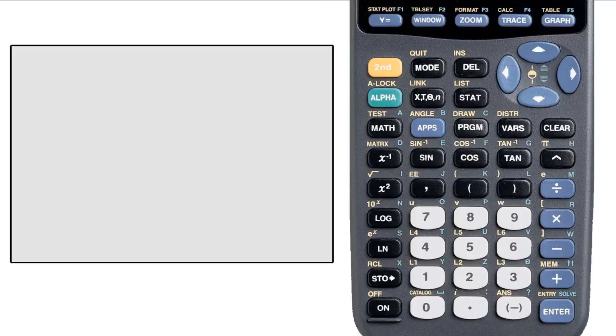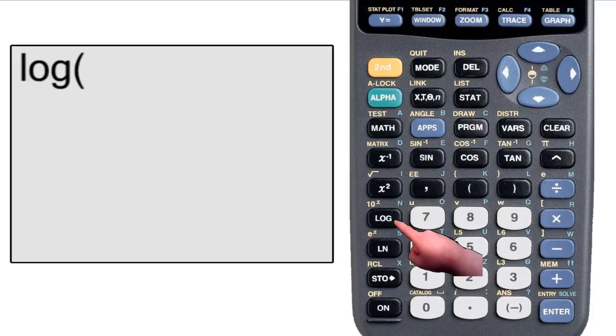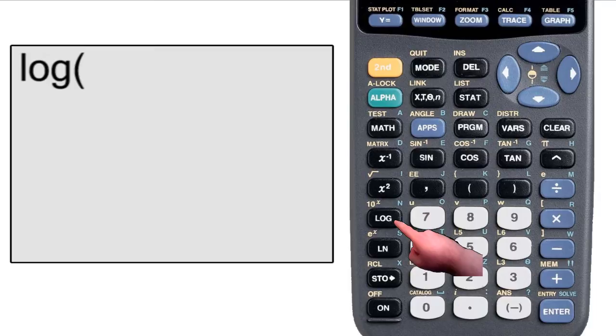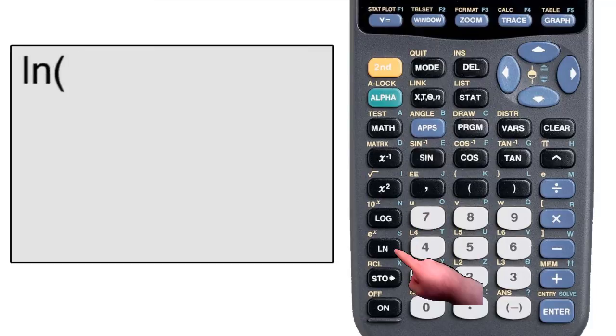Let's start with the base 10 logarithm function. When we press the log button on the left side of the calculator, the prompt will display the word log with an open parenthesis. If you haven't already learned about logs in your algebra class, you will. This is the log base 10 function, and right below it is the ln key, which means natural log, and displays an ln and open parenthesis when you press it.